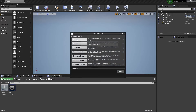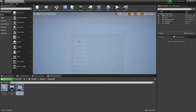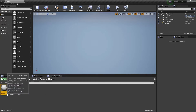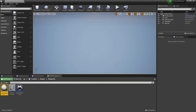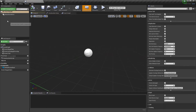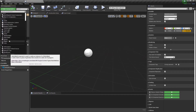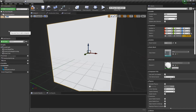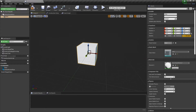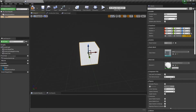Let's make a new blueprint actor with the name bp_floor_tile. Now we need to open our floor tile actor and add a cube mesh here. Let's name it floor. This will be the floor our character will run on.